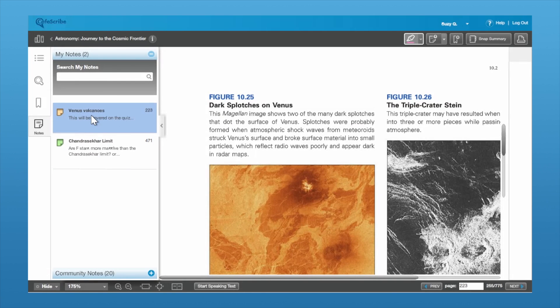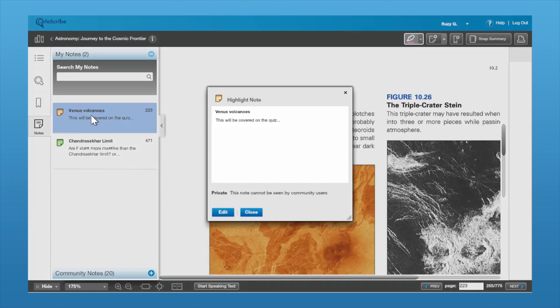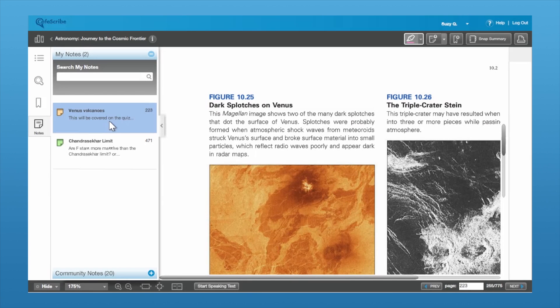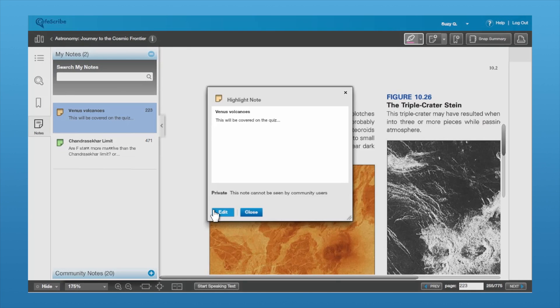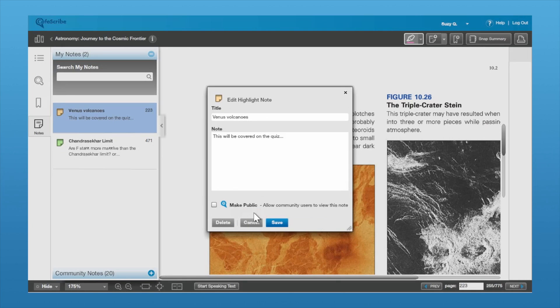If you want to get rid of that note, just click on it, hit Edit, and you can delete the note from there as well by just hitting Delete.